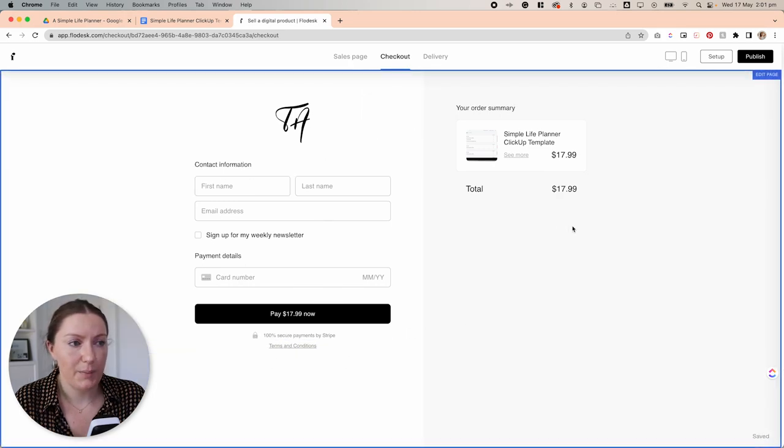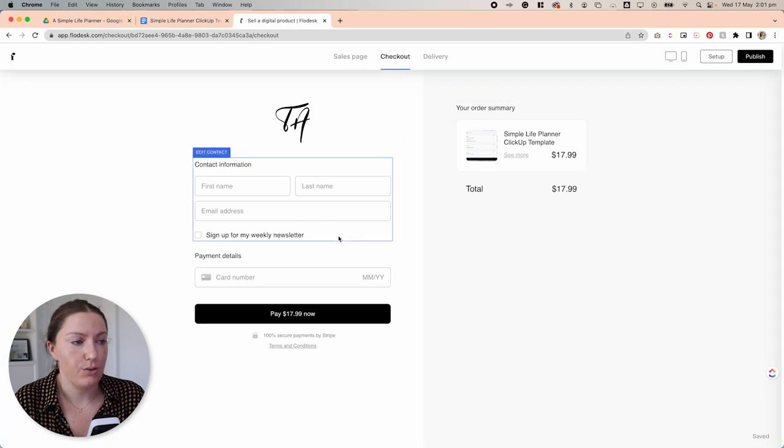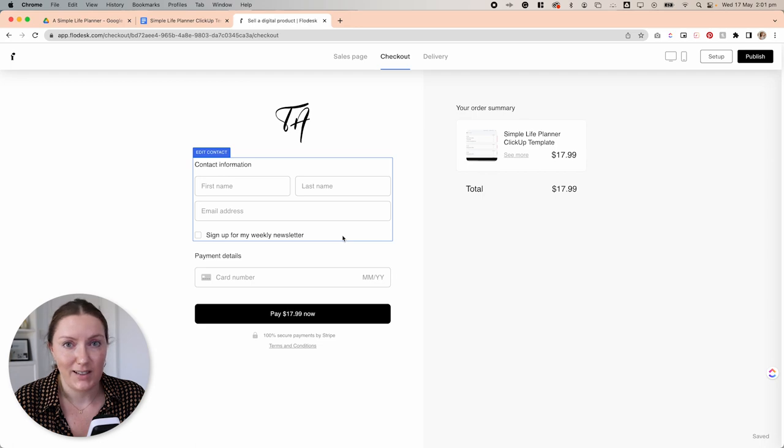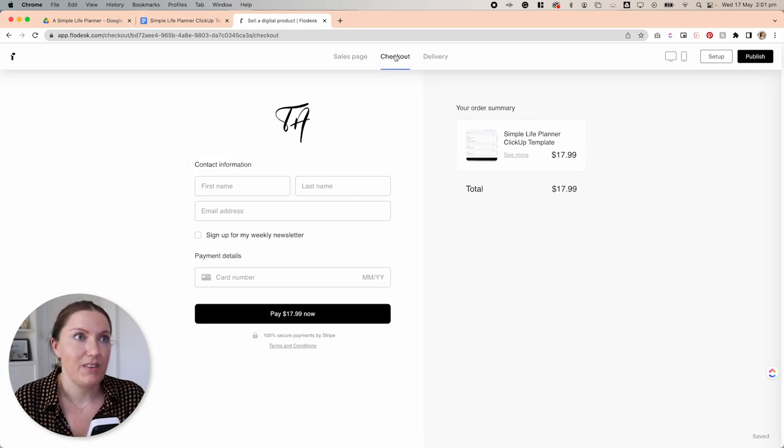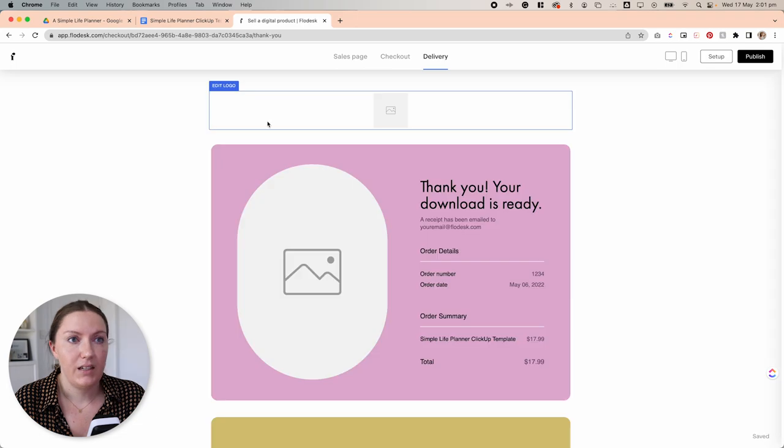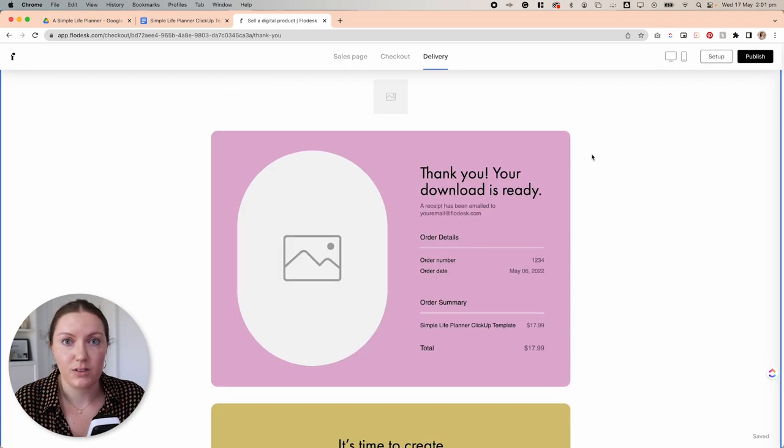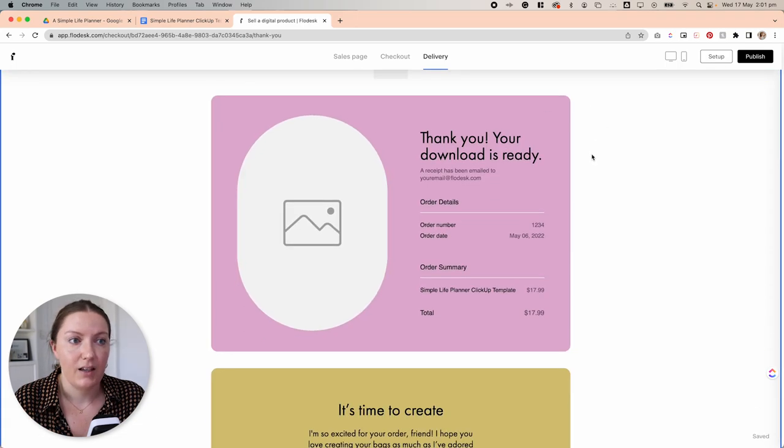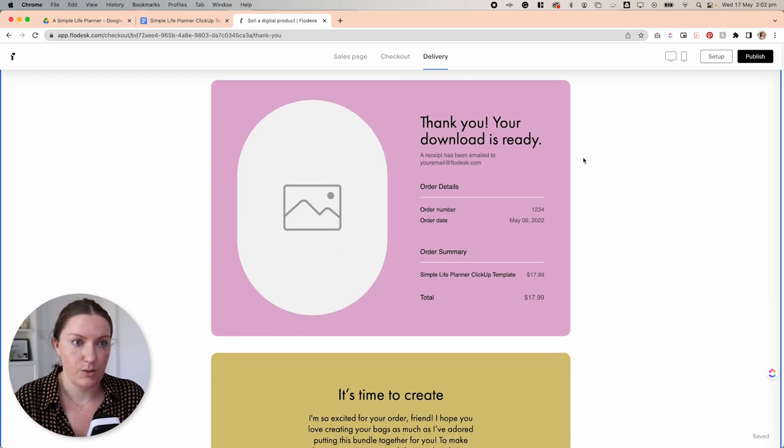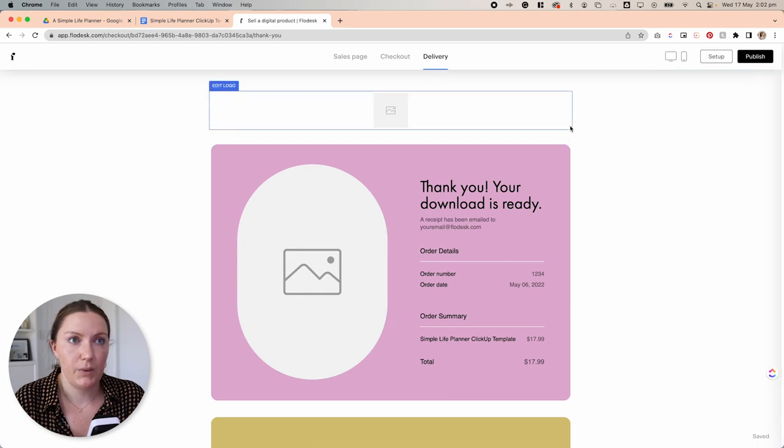That's about all that I'm going to do in terms of changes to the checkout page. I like to keep this very straightforward and simple, just getting to the point of having them check out. Next, we're going to go to the delivery page. Here is where we are actually going to be able to deliver the digital product template link PDF that we are going to attach. So firstly, again, we're going to click on the background here